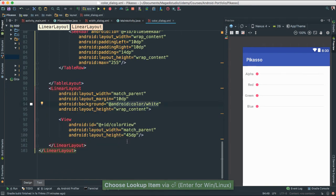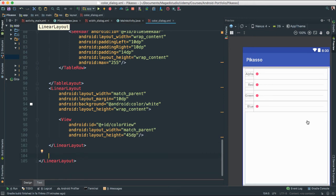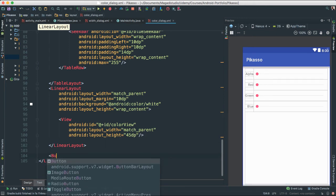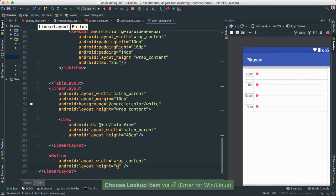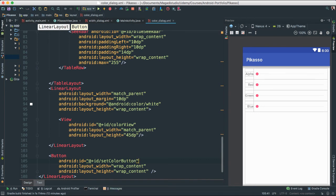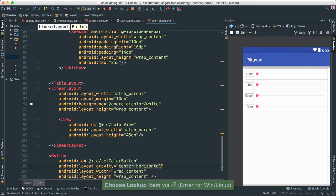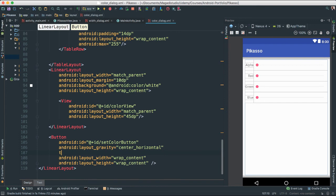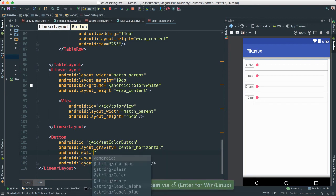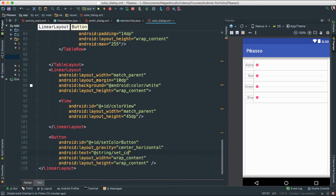So the background is always white. Below our view, we're going to add a button. It's going to be wrap content for both width and height. Give it an ID — the ID is going to be 'set_color_button'. Give it a gravity of center horizontal. And the text is going to be 'Set Color'.